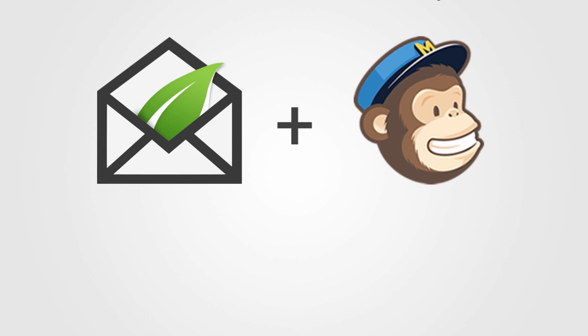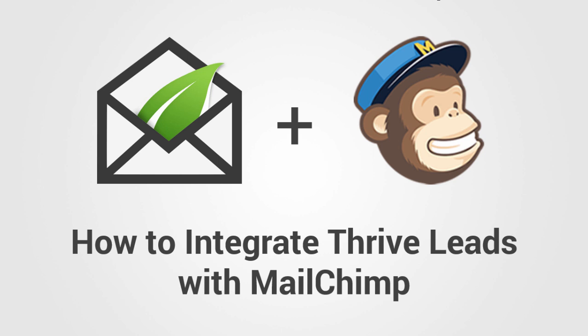Maybe you've been wondering, does Thrive Leads work together with the autoresponder service MailChimp? And the answer is yes, it does. So here's a tutorial to show you exactly how to do it.